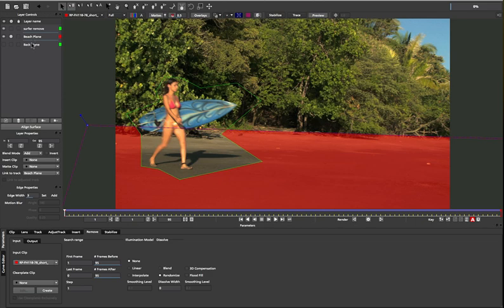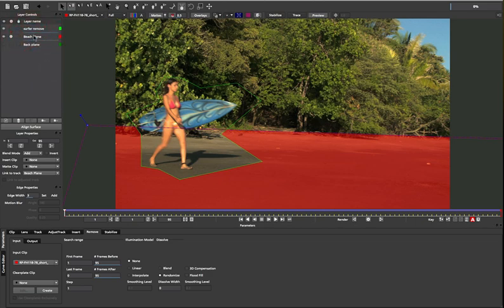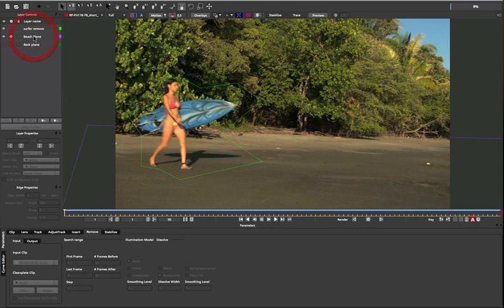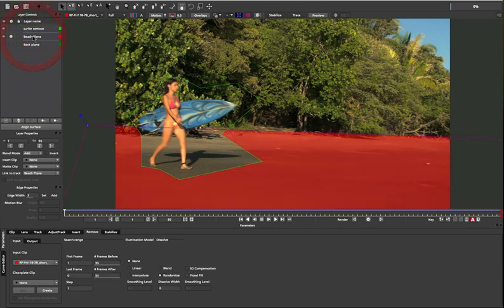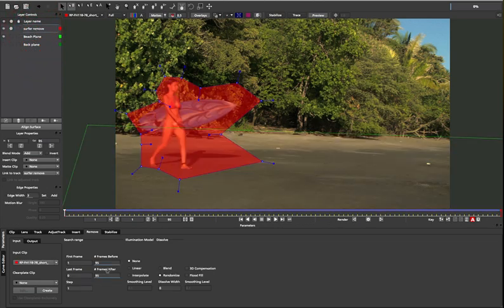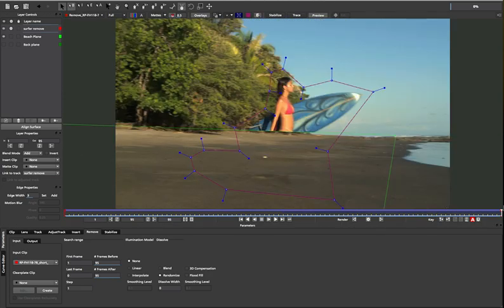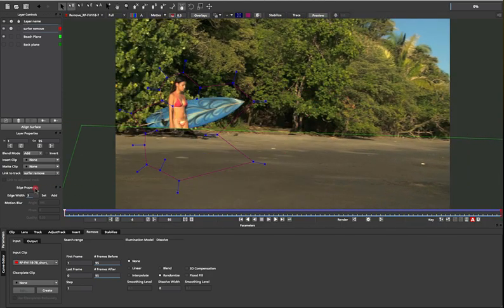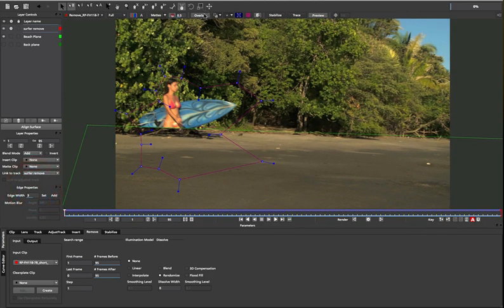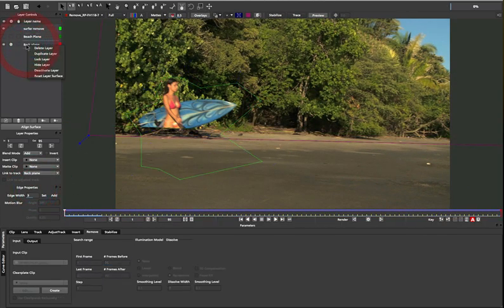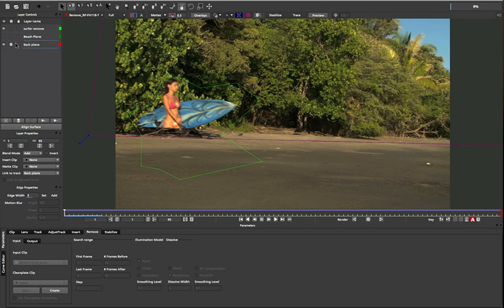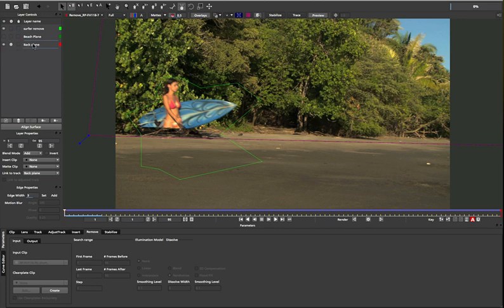This is where multi-pass removes come in handy. We simply track each plane with the surfer mask in front, and then we use each tracked part to create a separate remove pass in the output section. We use the beach plane first to cut out the lower half, and then switch to the back plane to remove the top half.